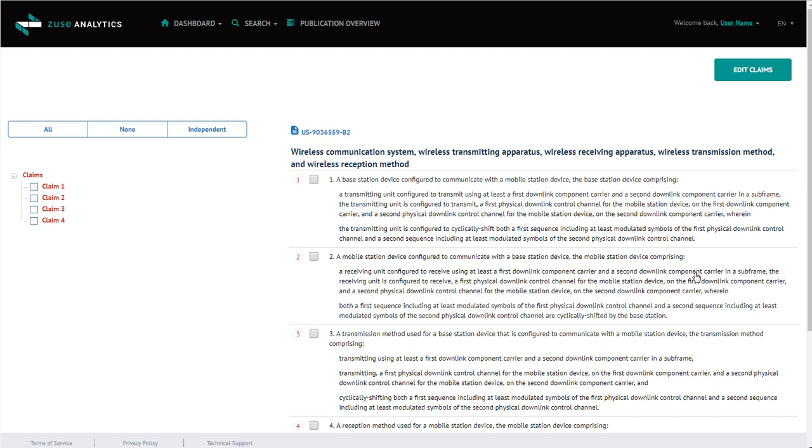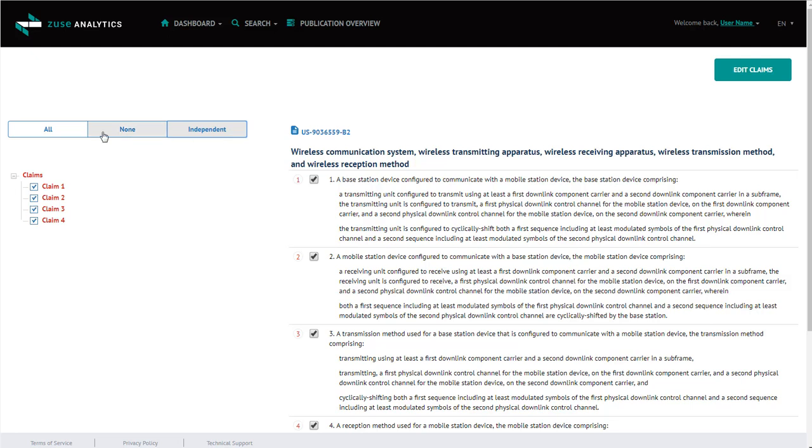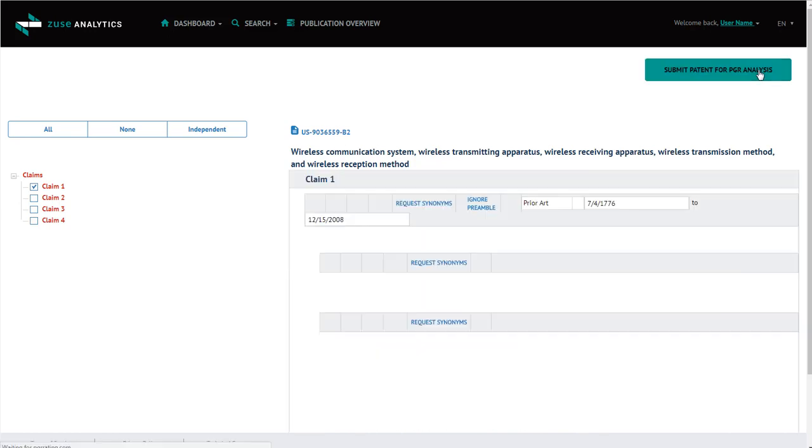Now, this screen allows you to select which claims you would like to have run. You can select all, and it will select all of the claims. Or you can select independent, and it will select just the independent claims. I'm going to stick with just claim one for this job. You can click it here, or you can click over here to select your claim. And then click Edit Claims.